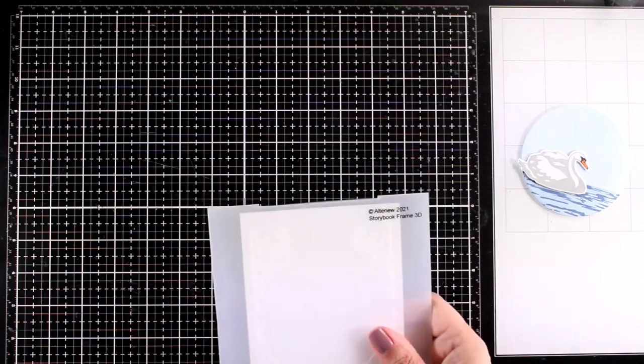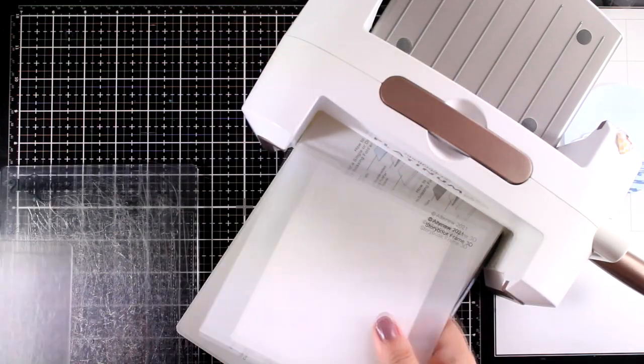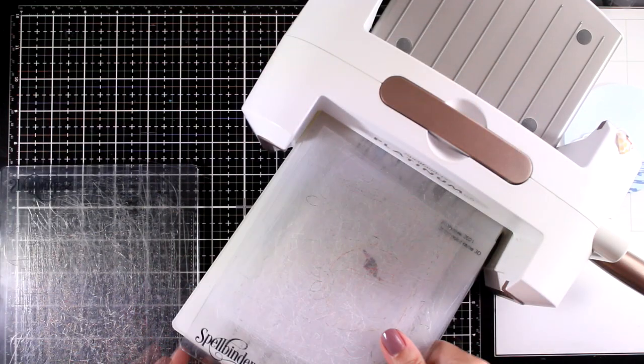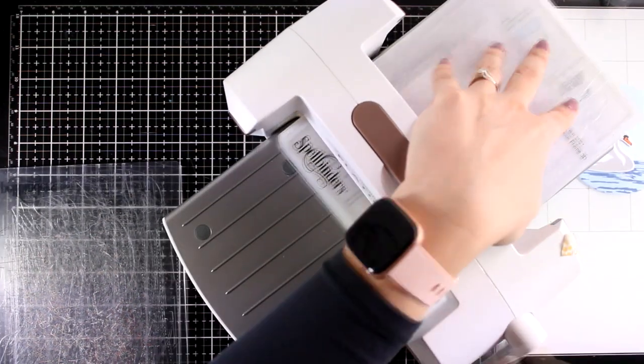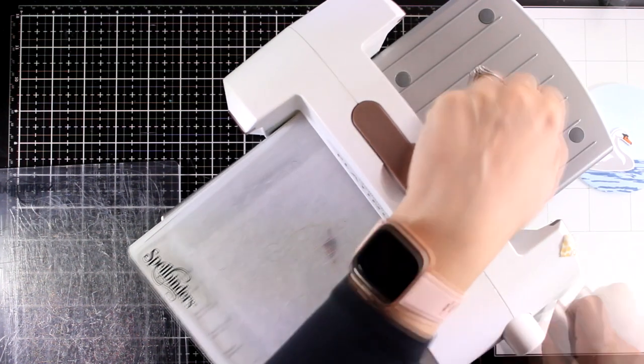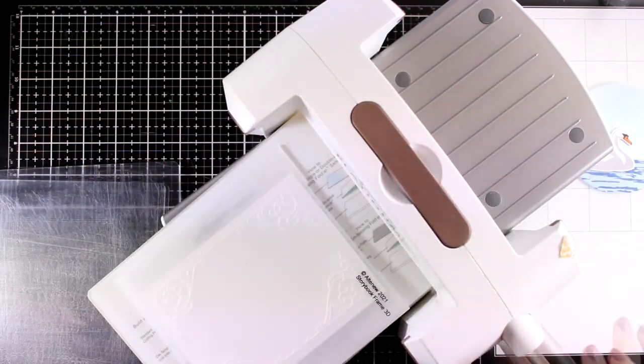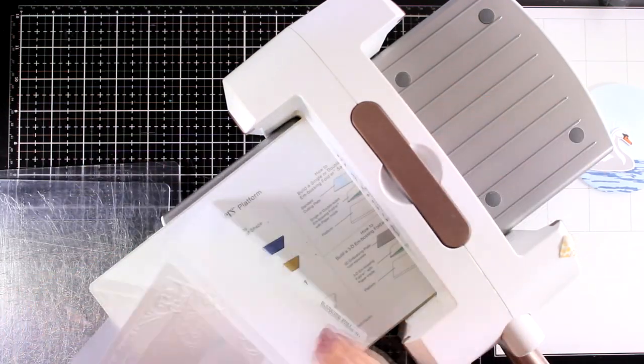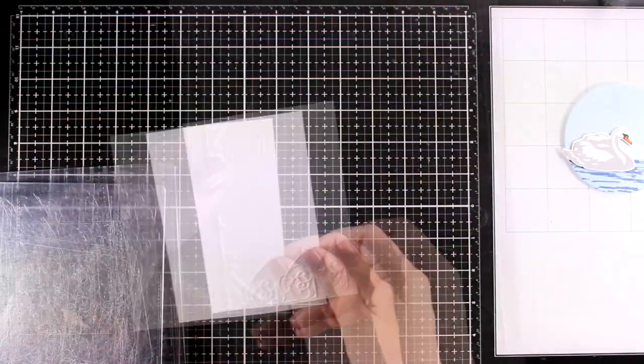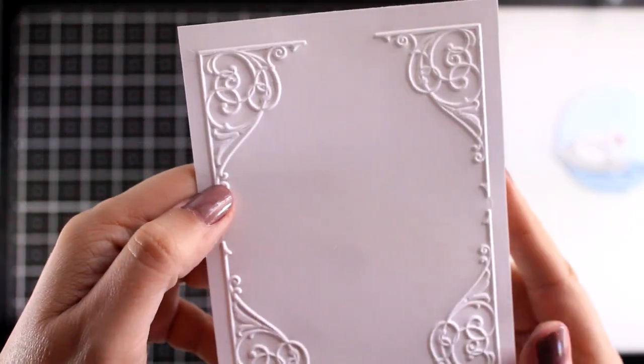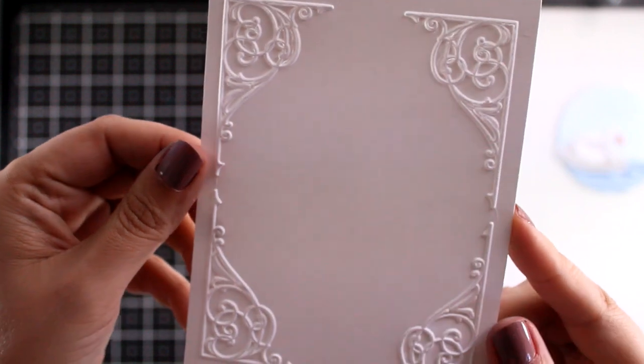I am going to run it through my die cutting machine and here I am using Spellbinders. And I just use the main platform, the embossing folder with the cardstock inside and just a cutting plate on top. I get perfect impressions every time with this sandwich and you can see how lovely it looks.